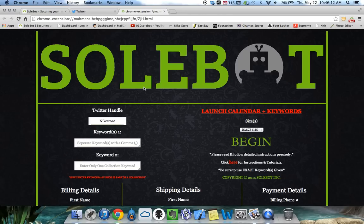Now, once you head over to the Options page on release morning, you're going to leave Nike Store in the Twitter handle.